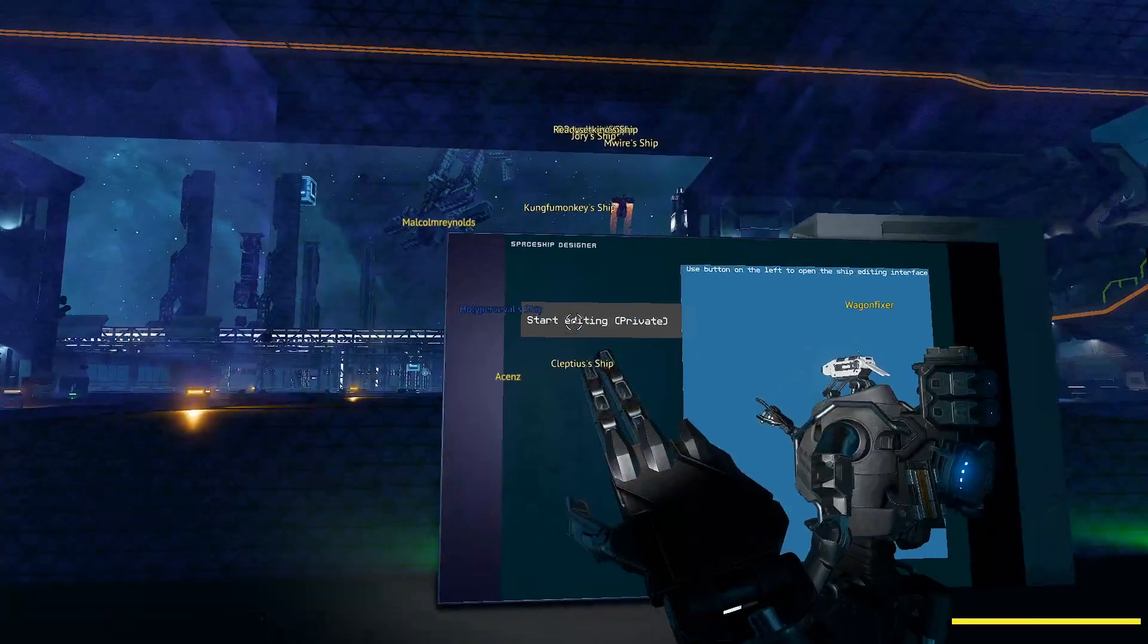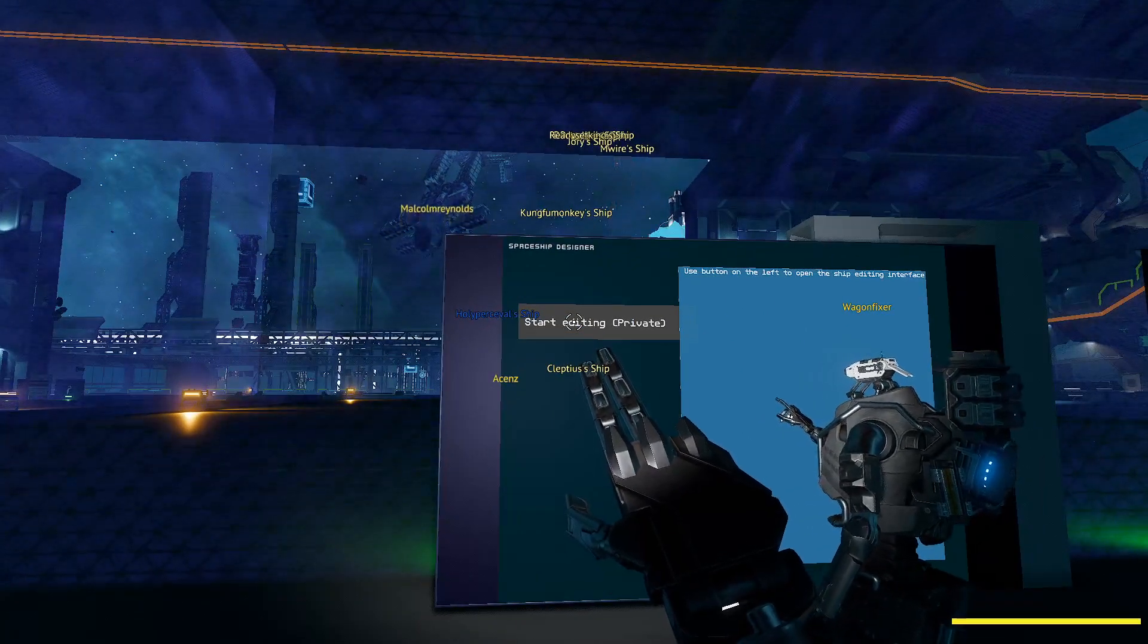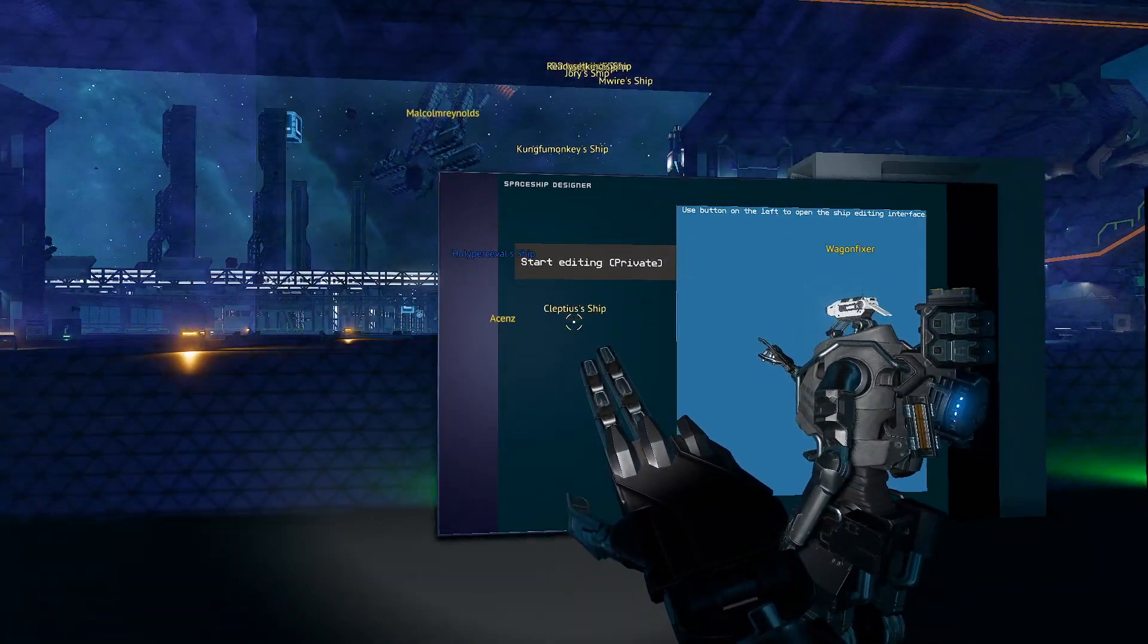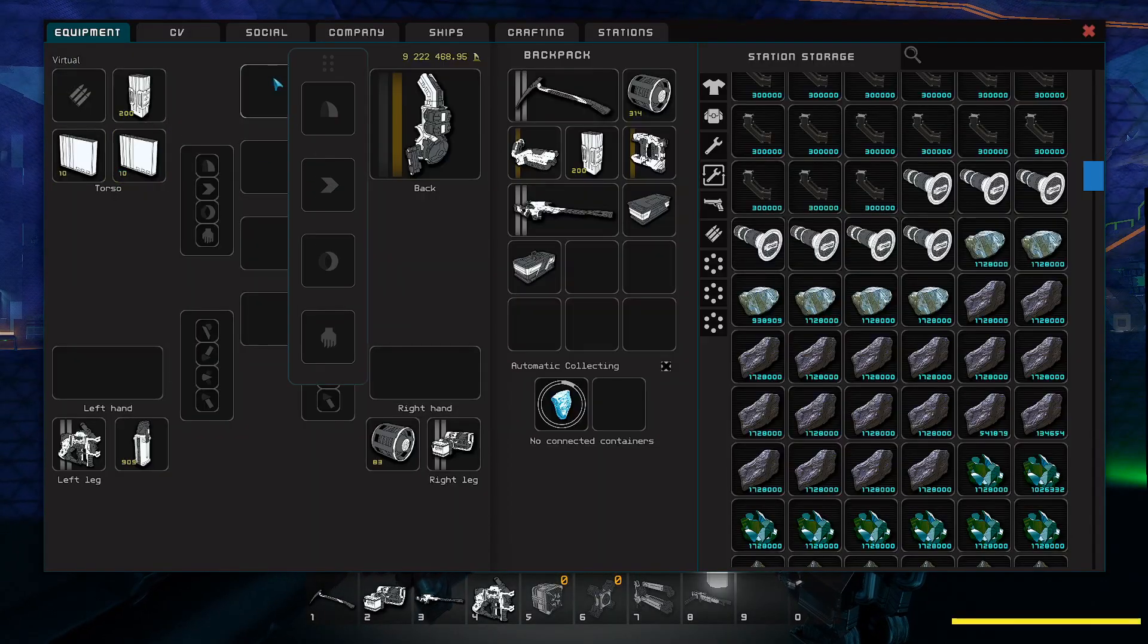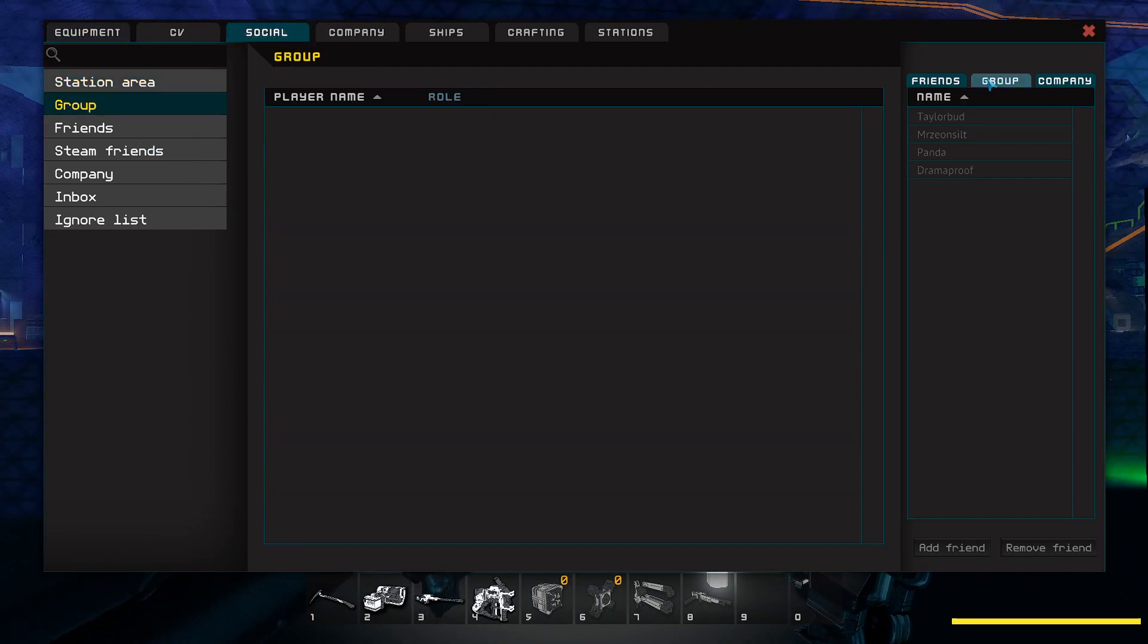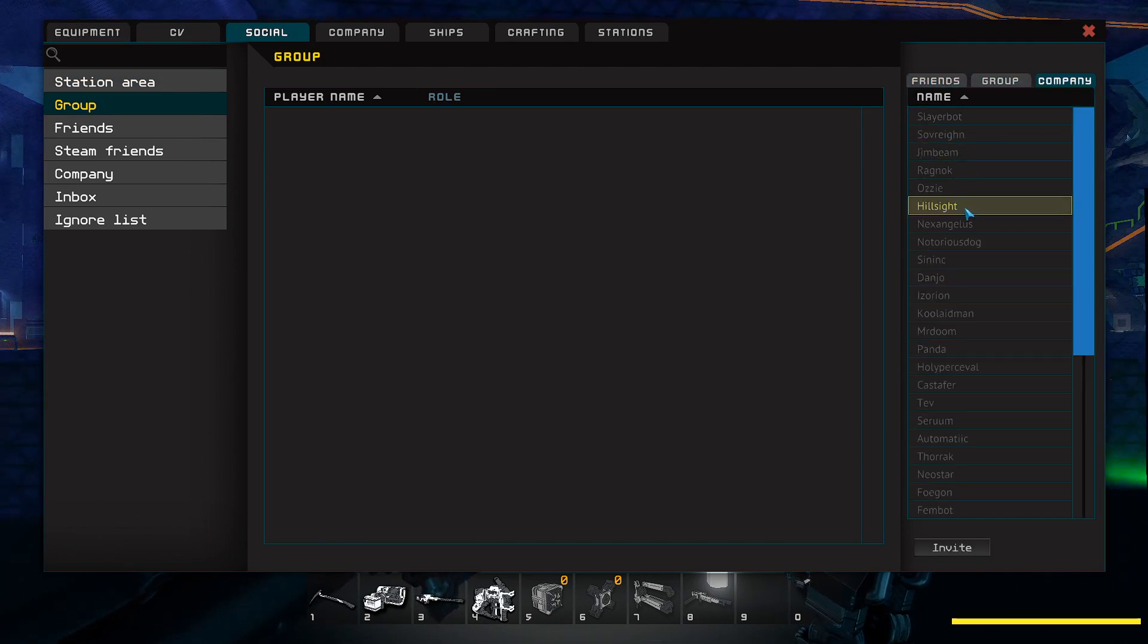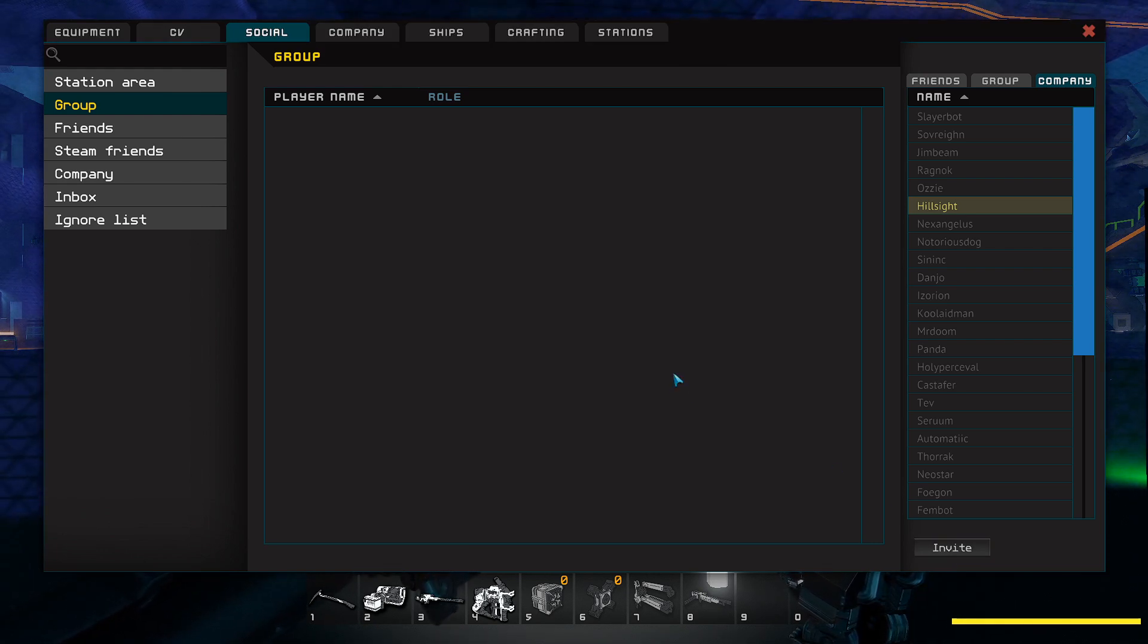Now you can also edit in a group. You can do that by clicking social and then group and then company or friends and adding somebody you want to your group. You can invite them to your group, essentially. This allows you to work on ship with somebody else.